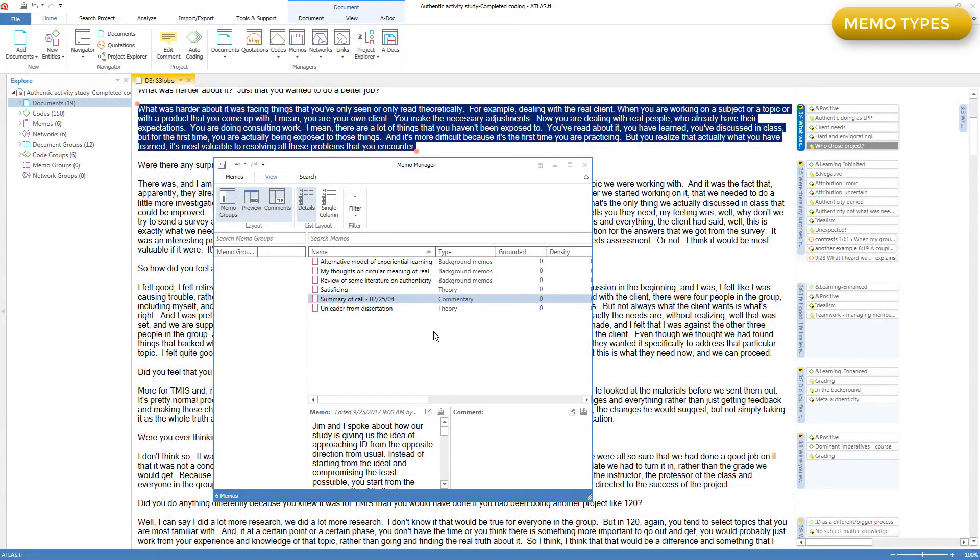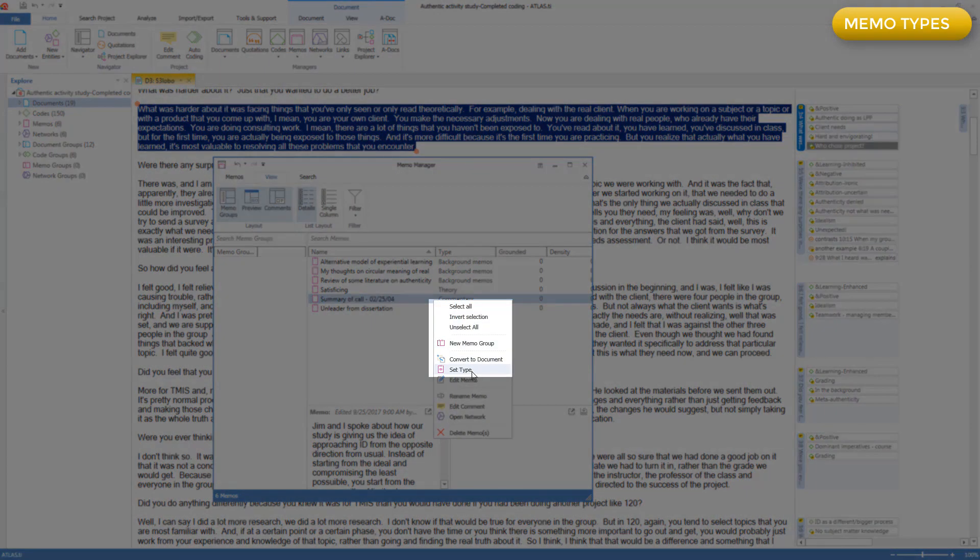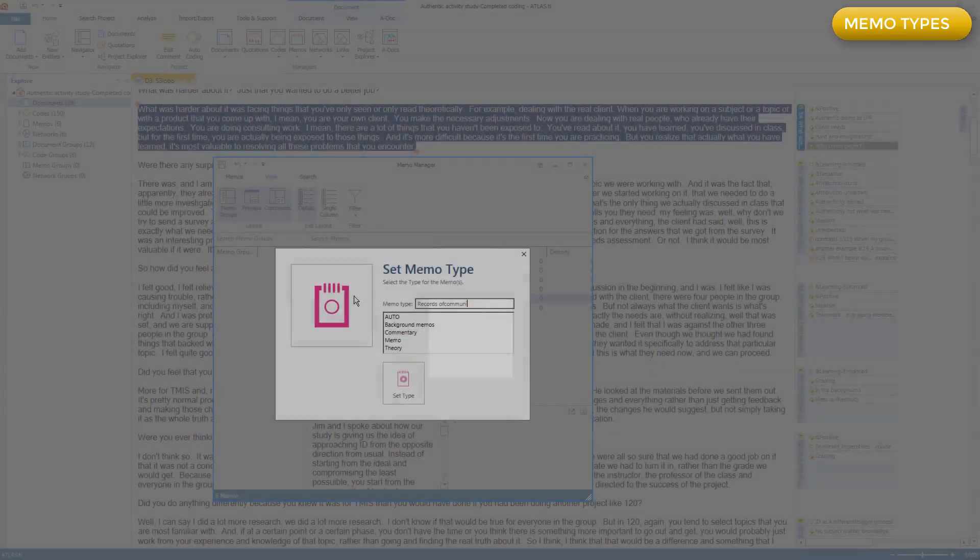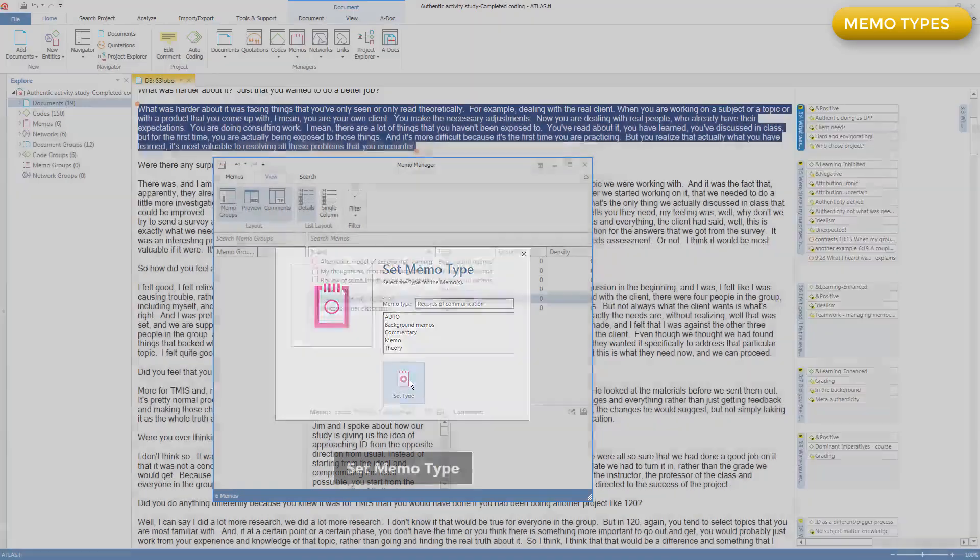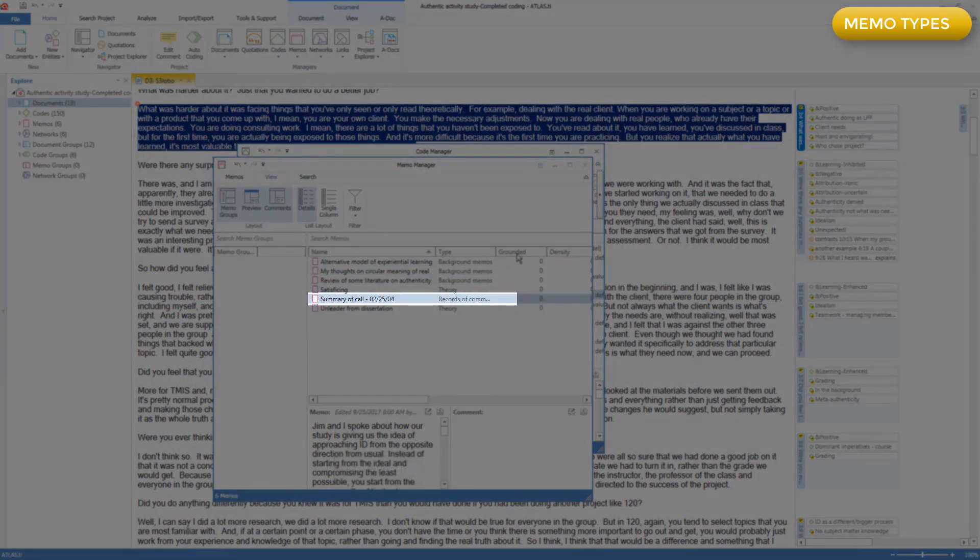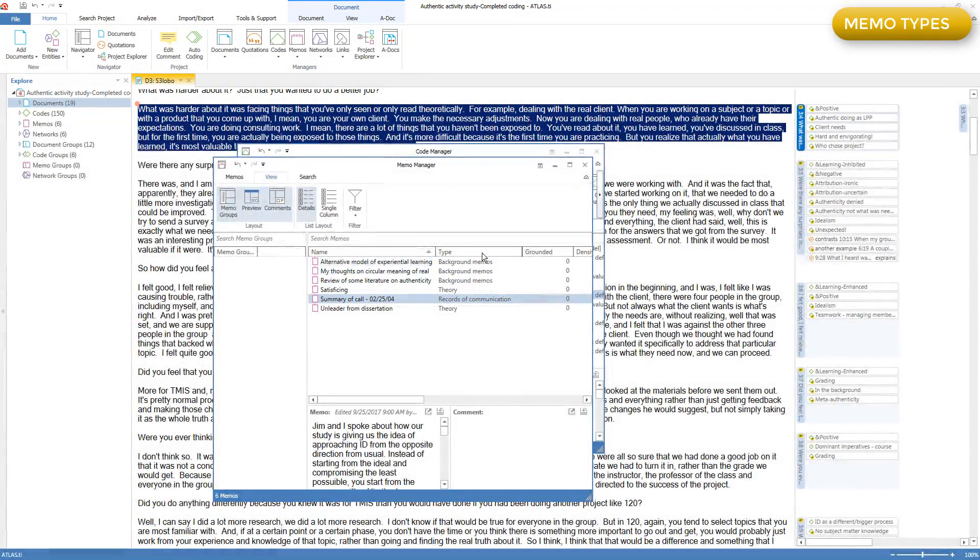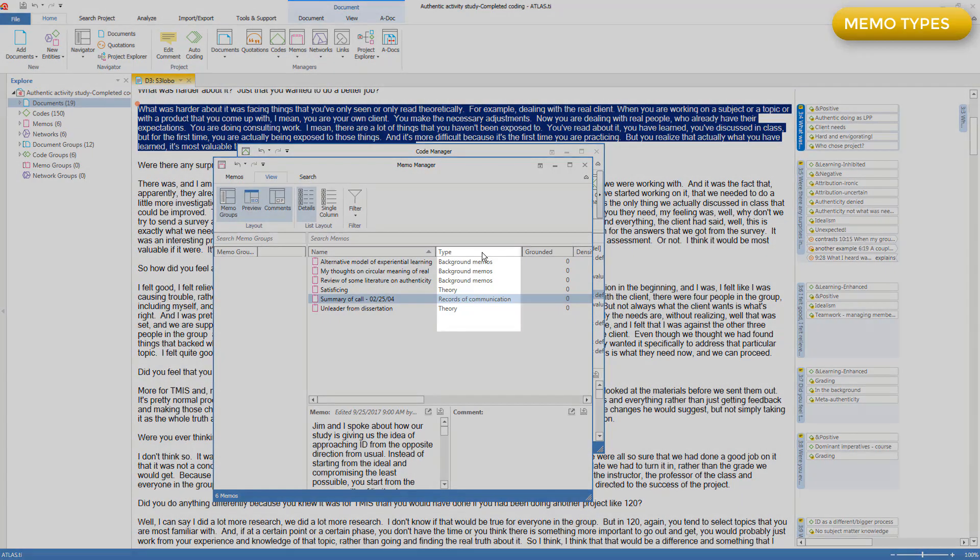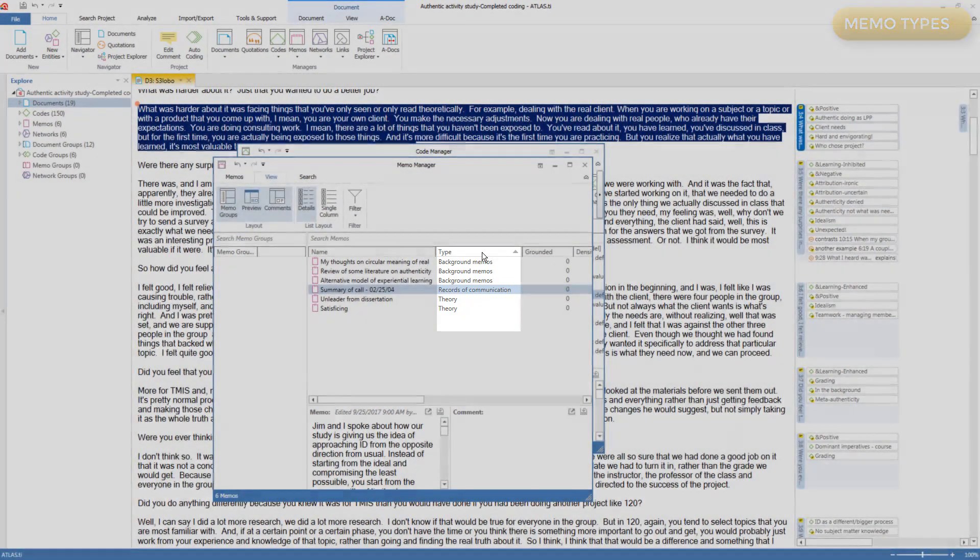You can create new types. Perhaps I want to make this memo a new type called records of communication, and I might have several examples of those, and I want to be able to keep track of them. You can't do anything with memo types other than sort on them. So here I'll click on the column header, and they sort within their groups of types.